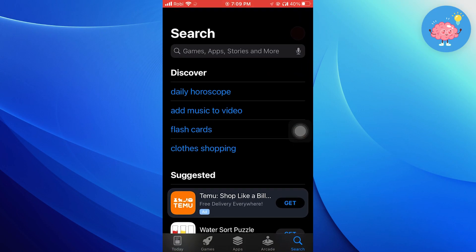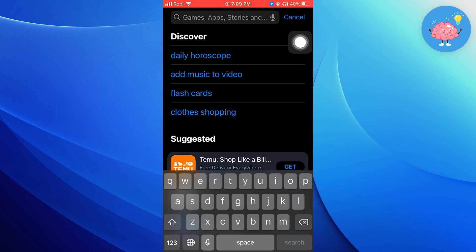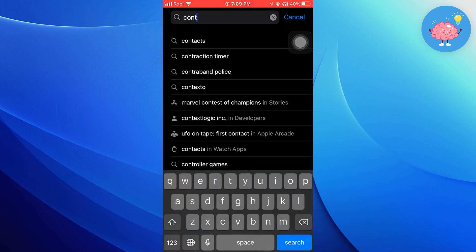First, open your app store. Here, search for contact, backup, and transfer.